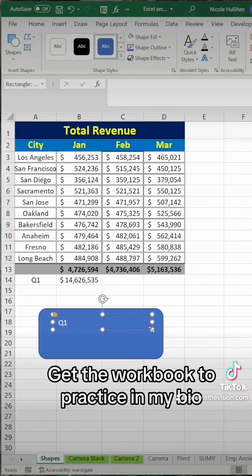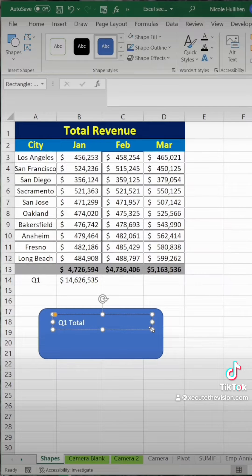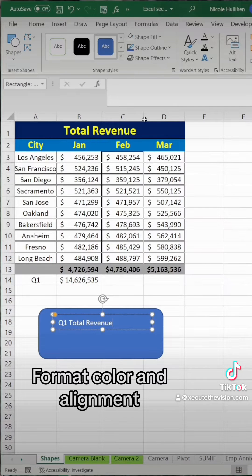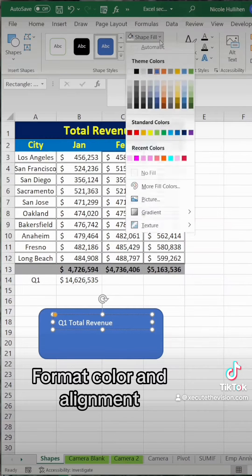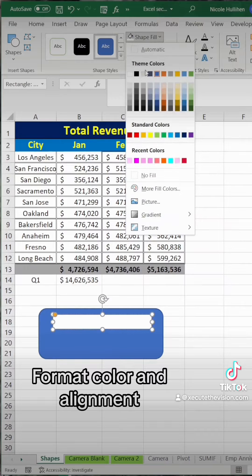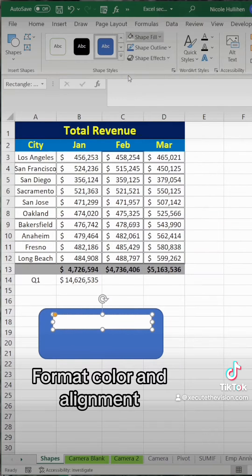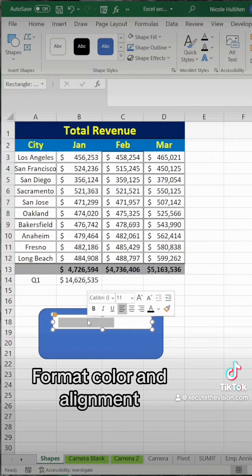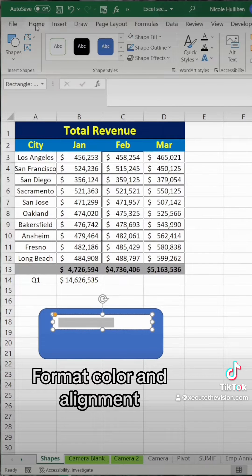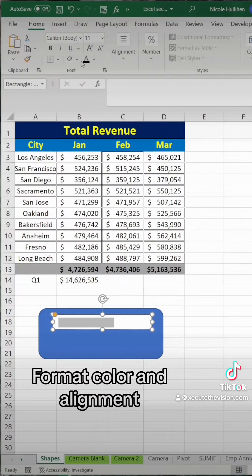Next, let's think of what this should say. Q1 total revenue would work, so we're going to type that in directly into that shape, and then let's change the fill color and the font so it really stands out against the blue.